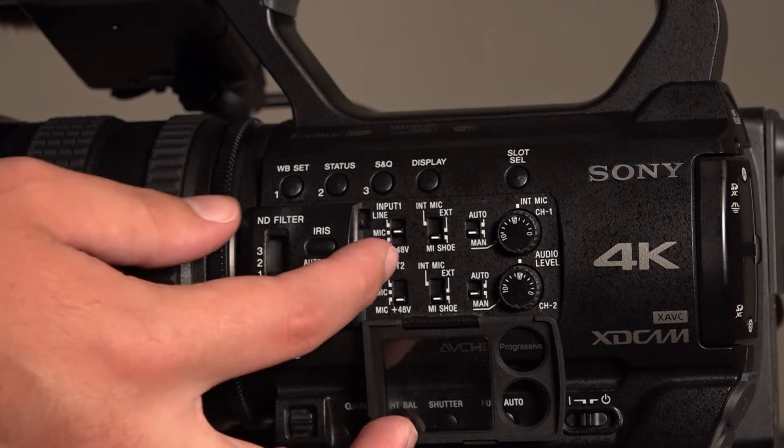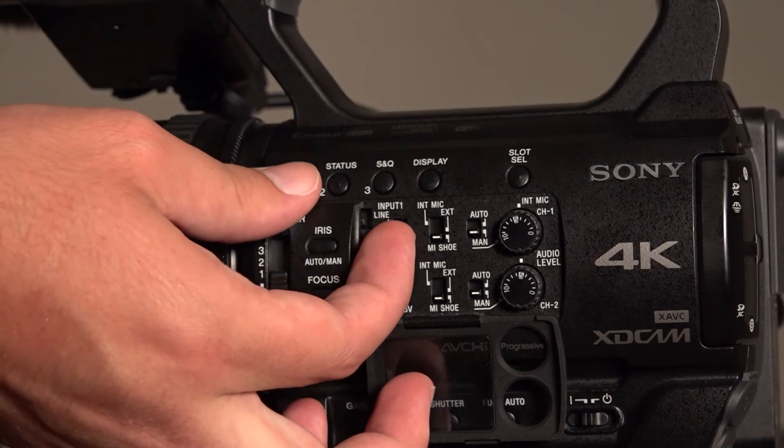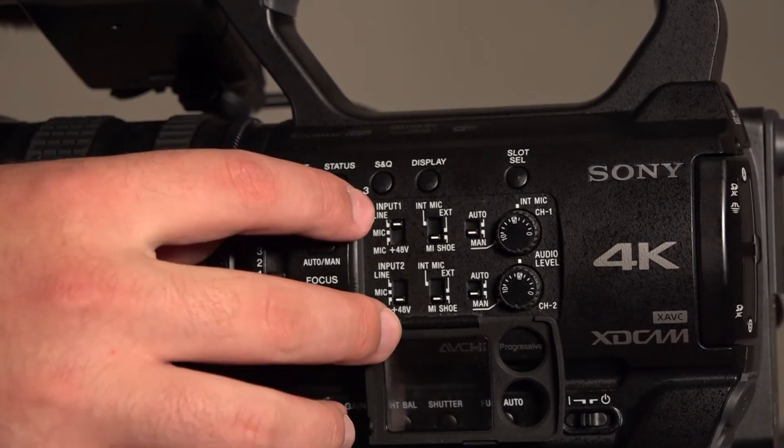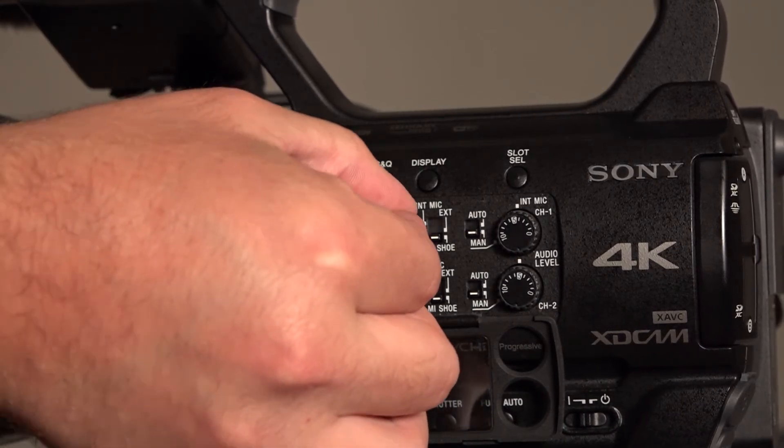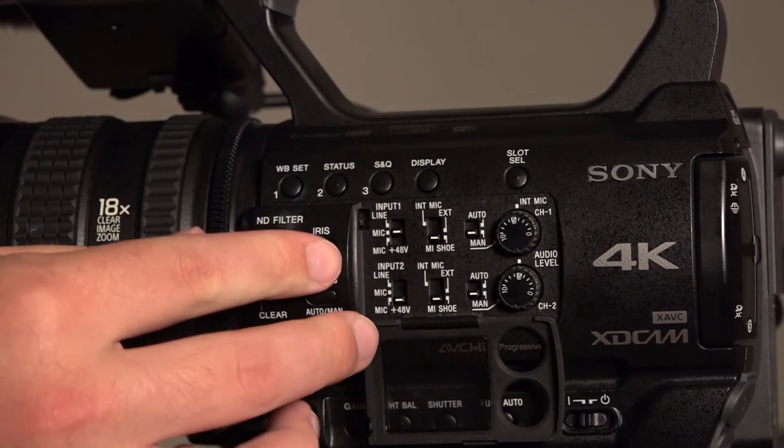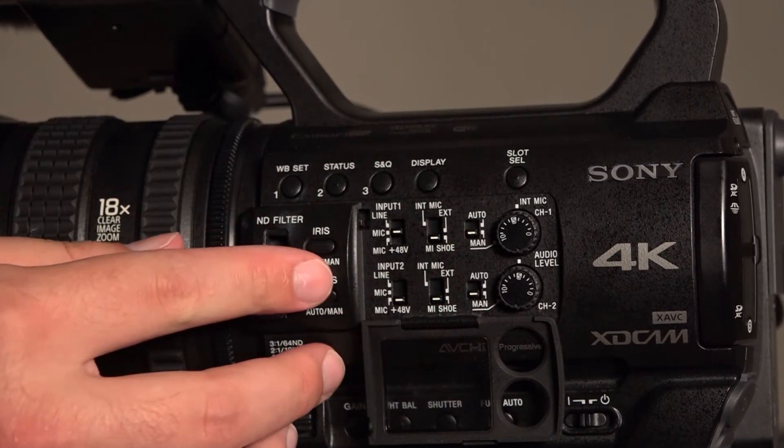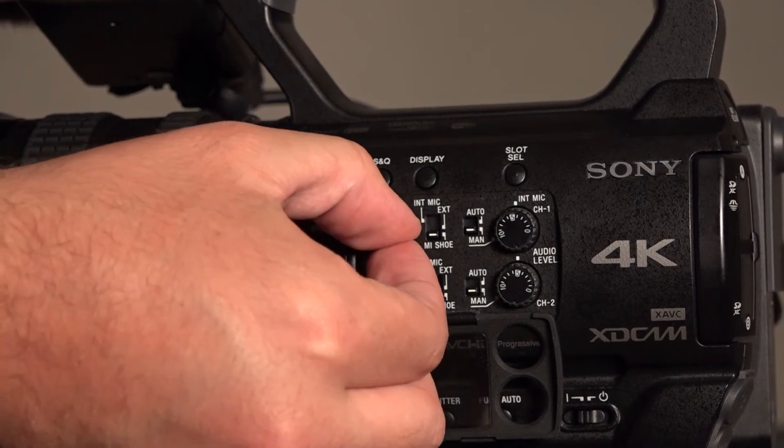When using a microphone, set it to mic. If you're using a phantom power mic, set it to mic plus 48V.